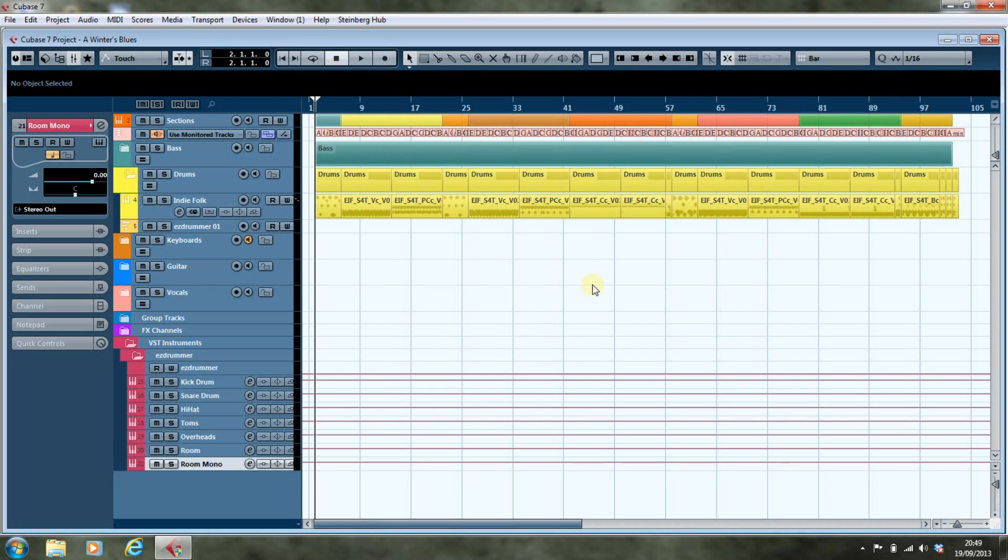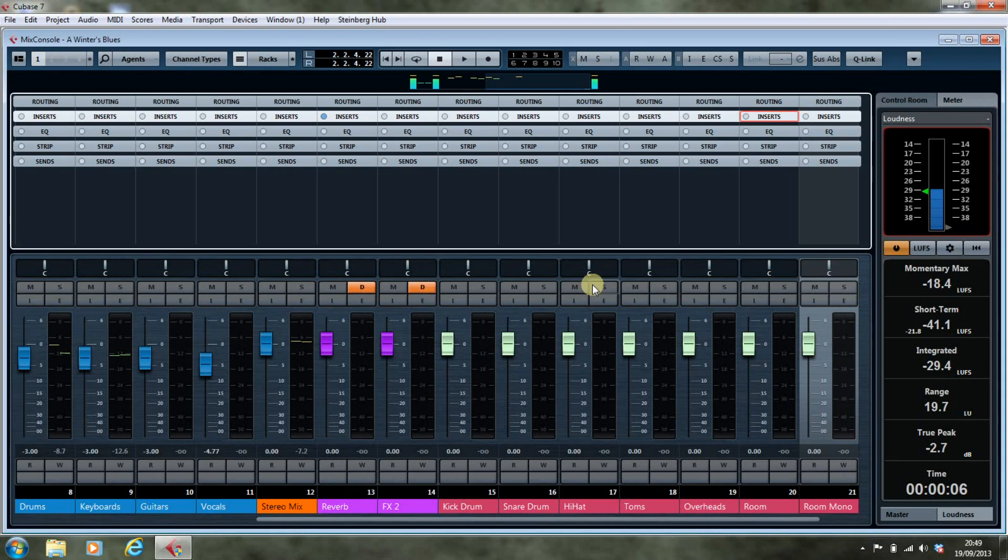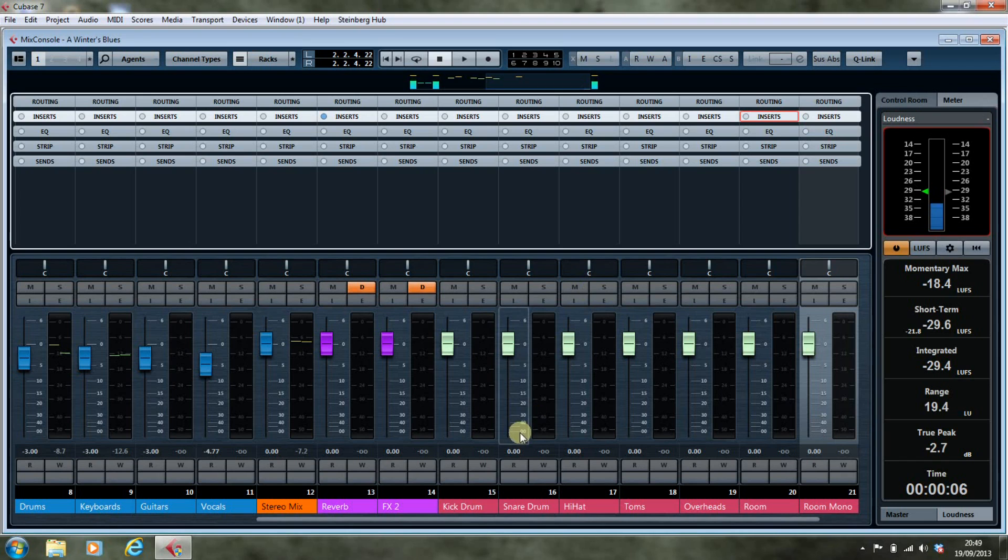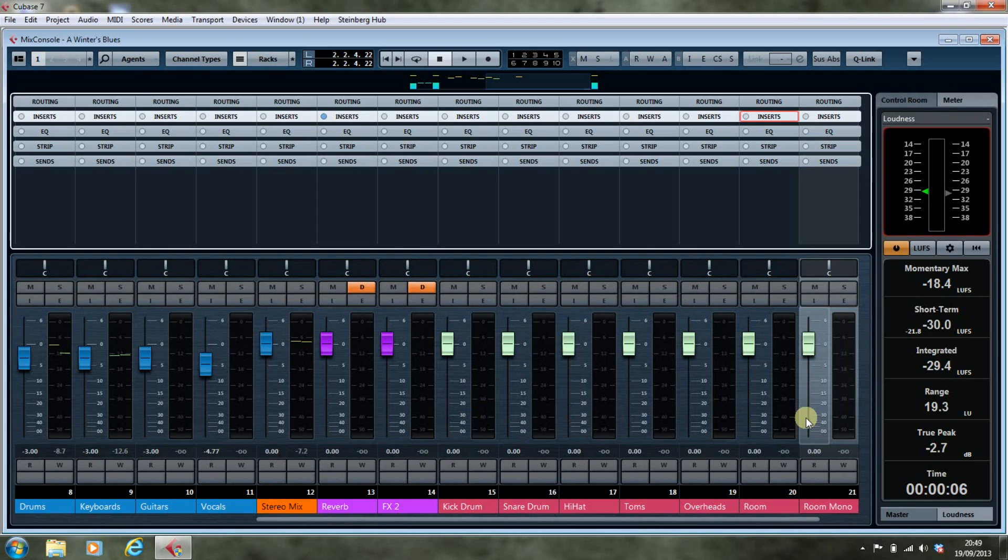If we now have a look in our mix console, we'll see that we've got all of those tracks there and they're all available to us.